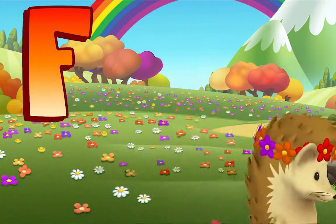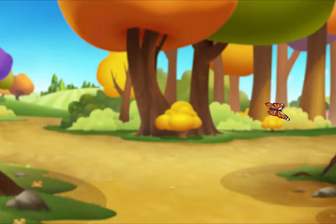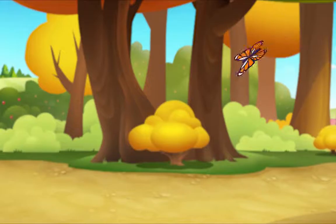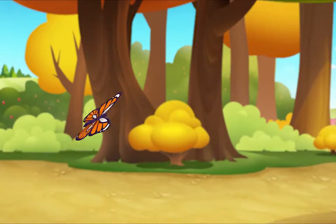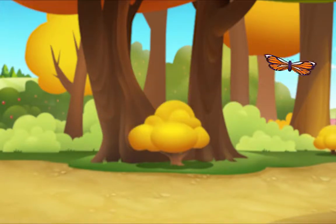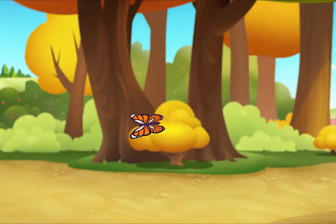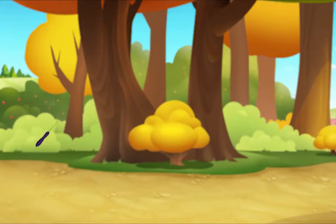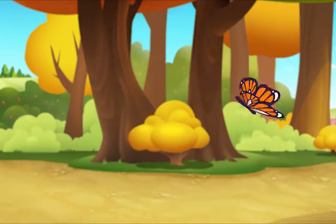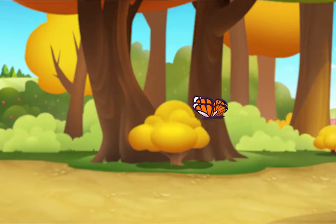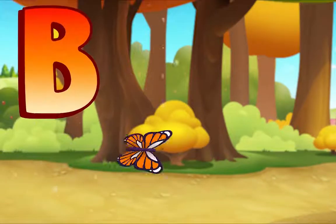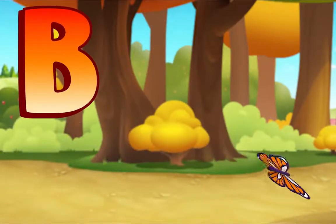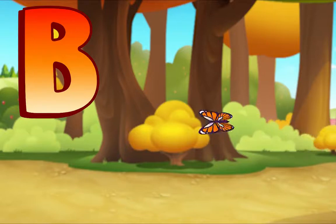Let's find more beginning letters. I see a butterfly! Listen: B — butterfly. Butterfly. What letter makes the beginning sound in butterfly? B. That's right, B — butterfly!